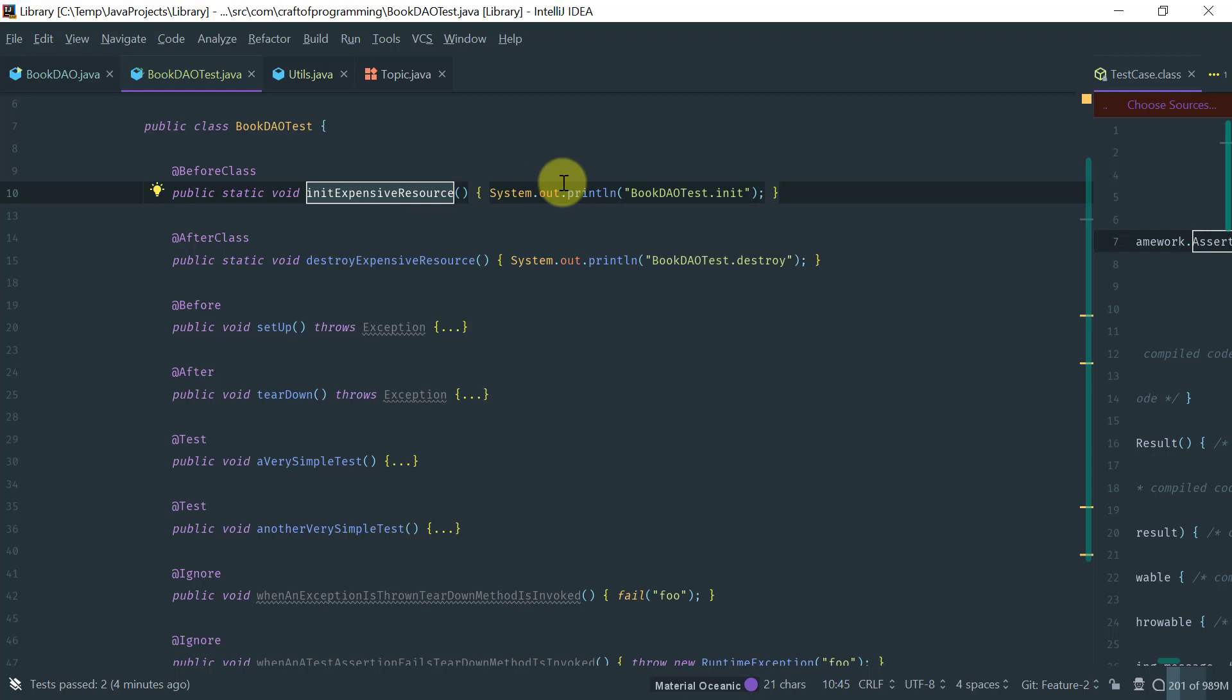On a method annotated @BeforeClass, because it's an expensive operation that you only want to do once. You definitely don't want to do that database connection before each test. It's just going to slow down the test. Remember, one of the properties of the test that I mentioned was the need to run fast. So, you would do these kind of things only once. You'd put them on the method annotated @BeforeClass.